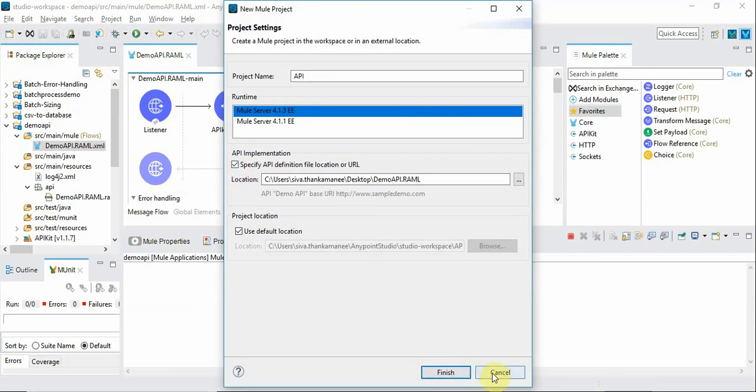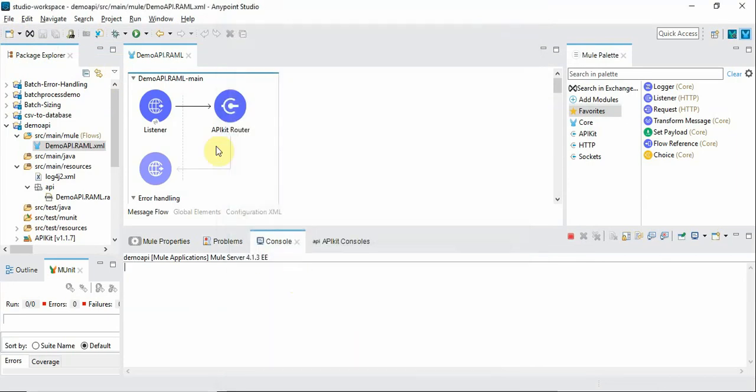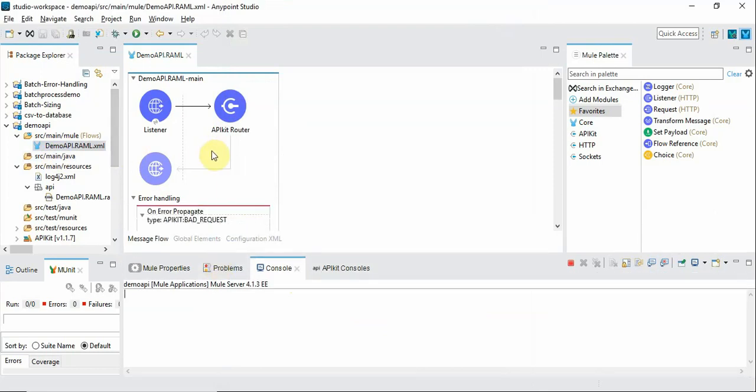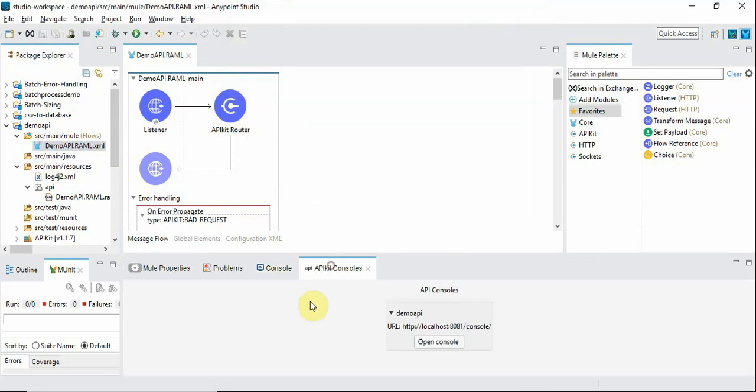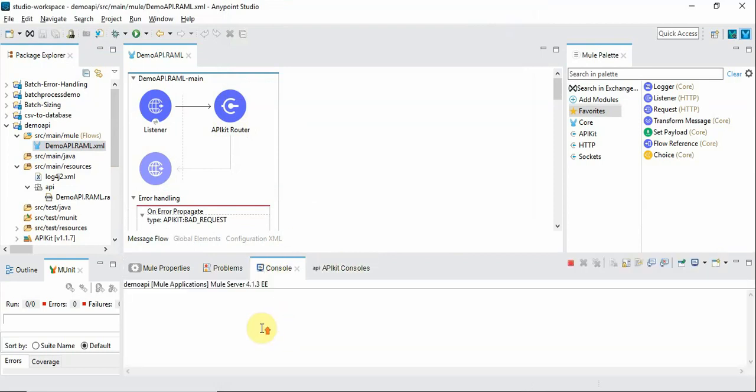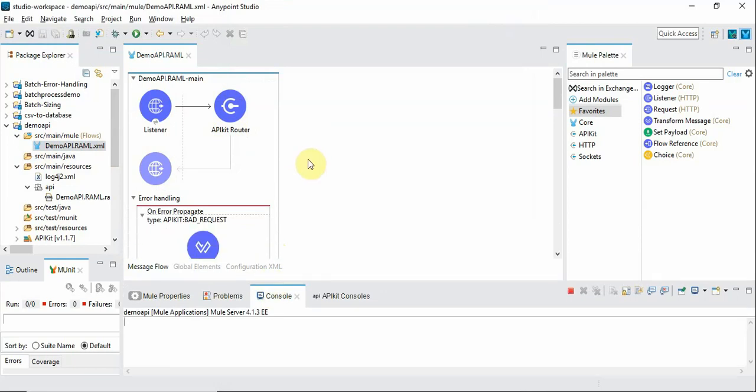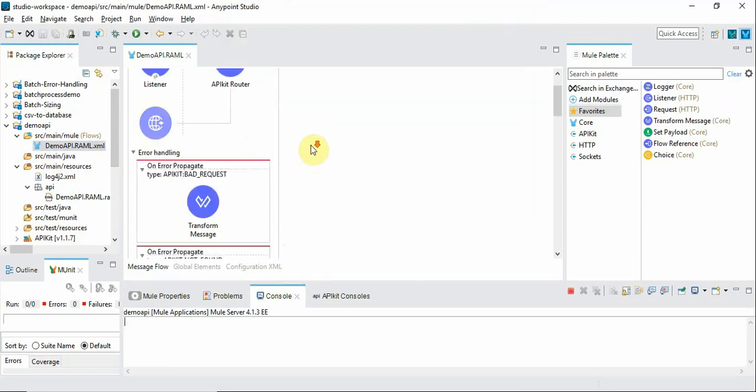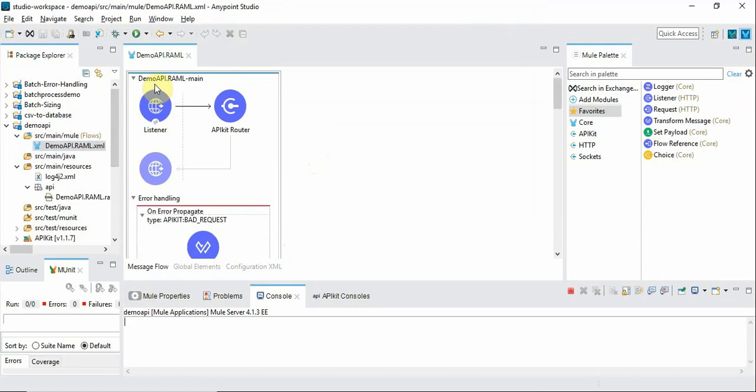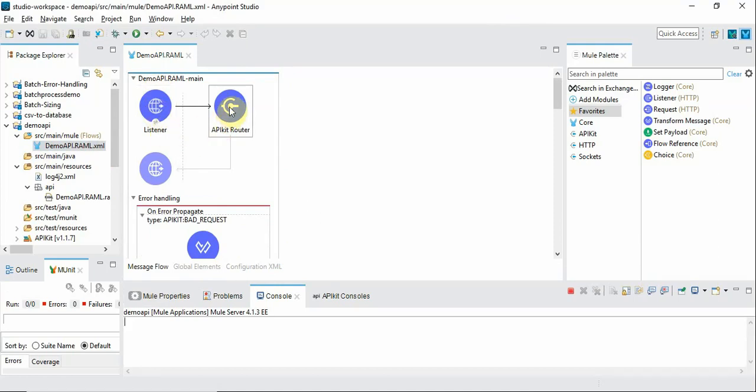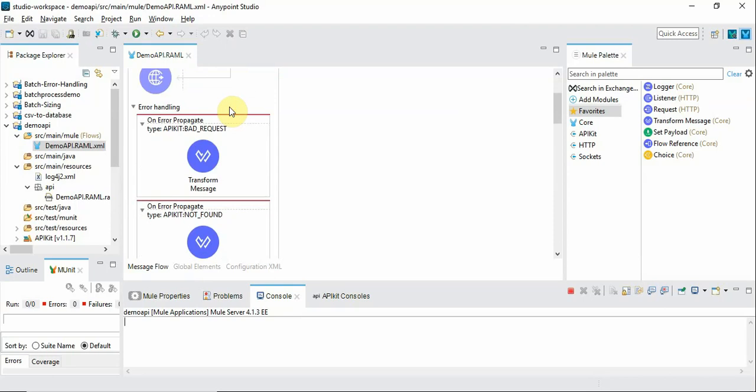However I am not going to create it, I have already created one for demo purposes. So this is how it's created and I haven't done anything, automatically the API is started. But let's take a look at what components are created automatically in this project. You can see one HTTP listener automatically created and there is an API kit router introduced.